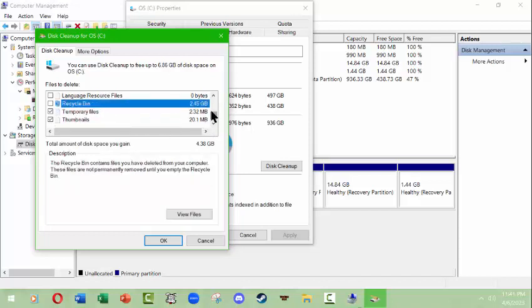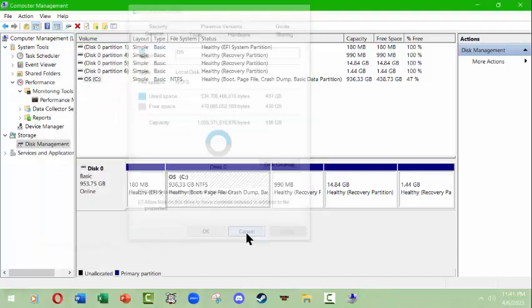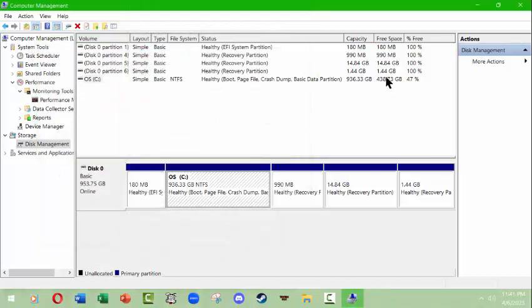I could make available 4.38 gigabytes of space including the temporary files and the recycle bin. There's 2.45 gigabytes of files in there. I'm not going to do anything there - I just wanted to show you what this looked like.